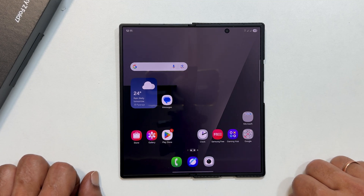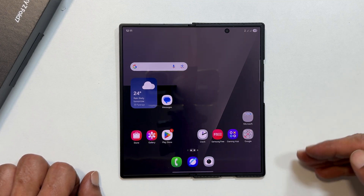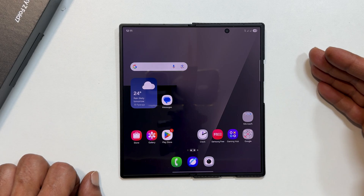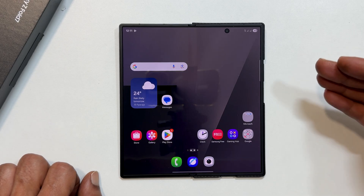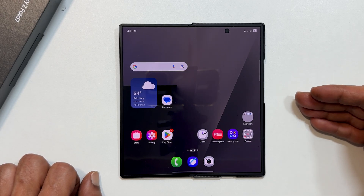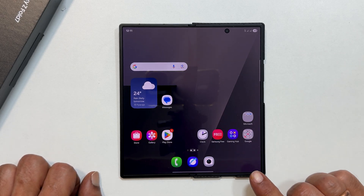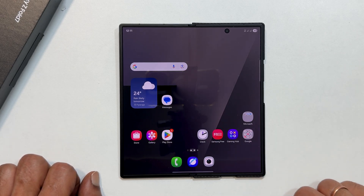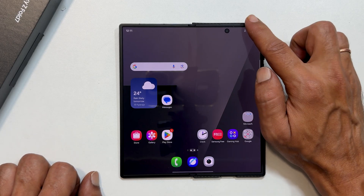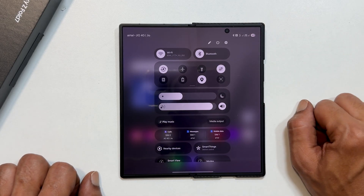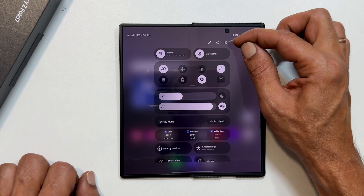Hi everyone and welcome back to the channel. Today I will show you how to change your default notification sound or even set a custom one on your Samsung Galaxy Z Fold 7. Let's get right into it. First, let us cover how to change your default notification sound.